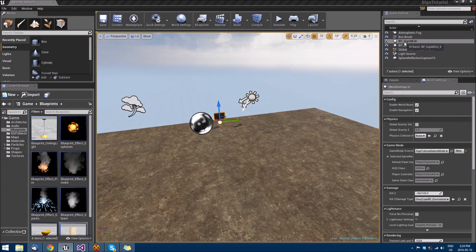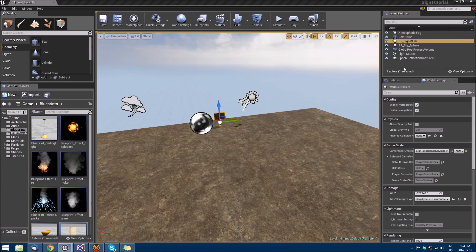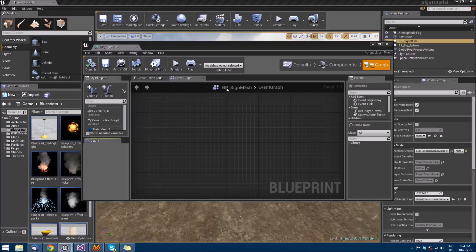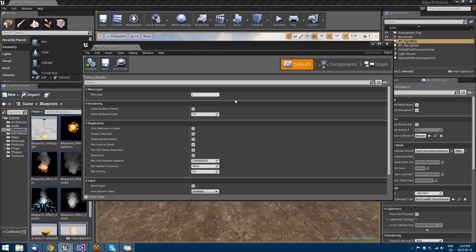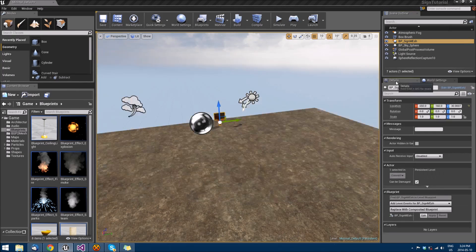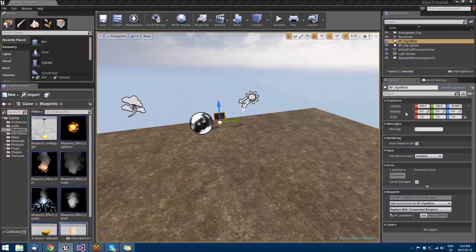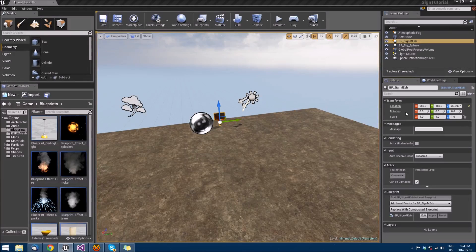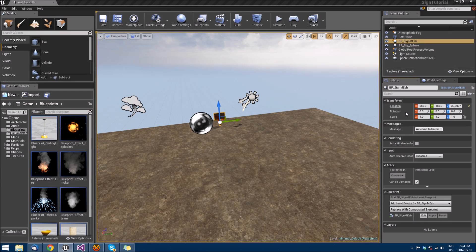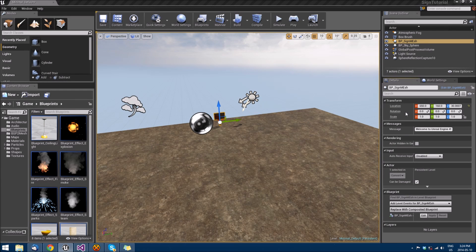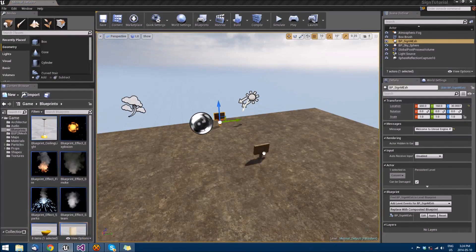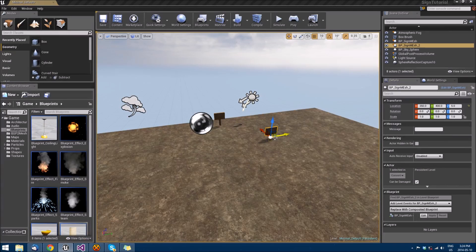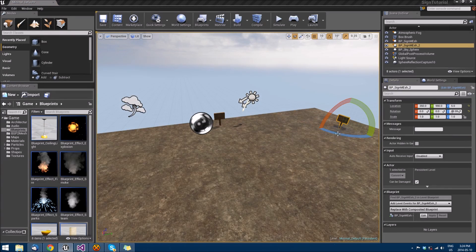And then we'll click that sign. And we will edit defaults. And we can set the message radius here. We can also do it in the actual details as well. So we can do welcome to Unreal Engine 4. And then we'll drag out a second one. And we'll rotate it just a little bit like that.